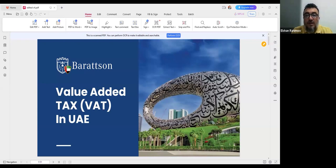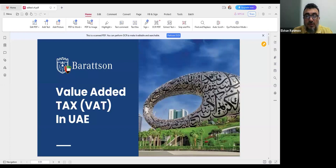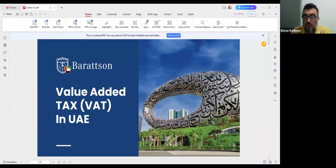Good evening, everyone. I'm Elshan. Welcome to this short introductory webinar dedicated to two types of taxes: value-added tax and corporate tax. Value-added tax is more or less already common and most people know about it, as it has been applied in the UAE since 2018. Corporate tax is something new and will be applied from this year onward.